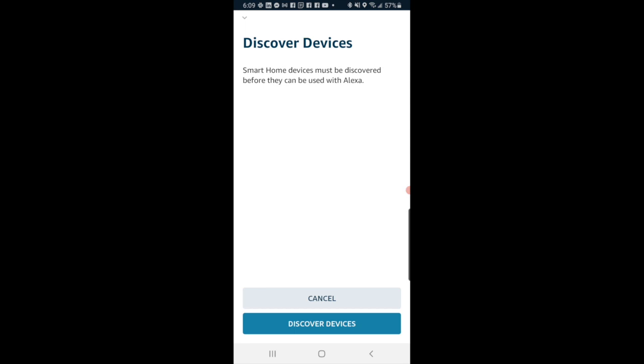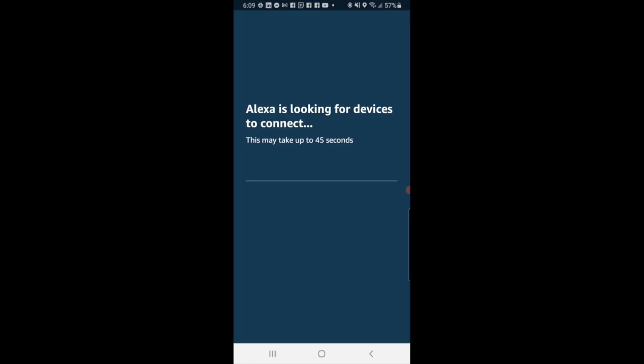Then it is going to take you back to the primary Alexa screen and search for a new device. Now once it's on this screen, it's going to take about 45 seconds to search for the device.